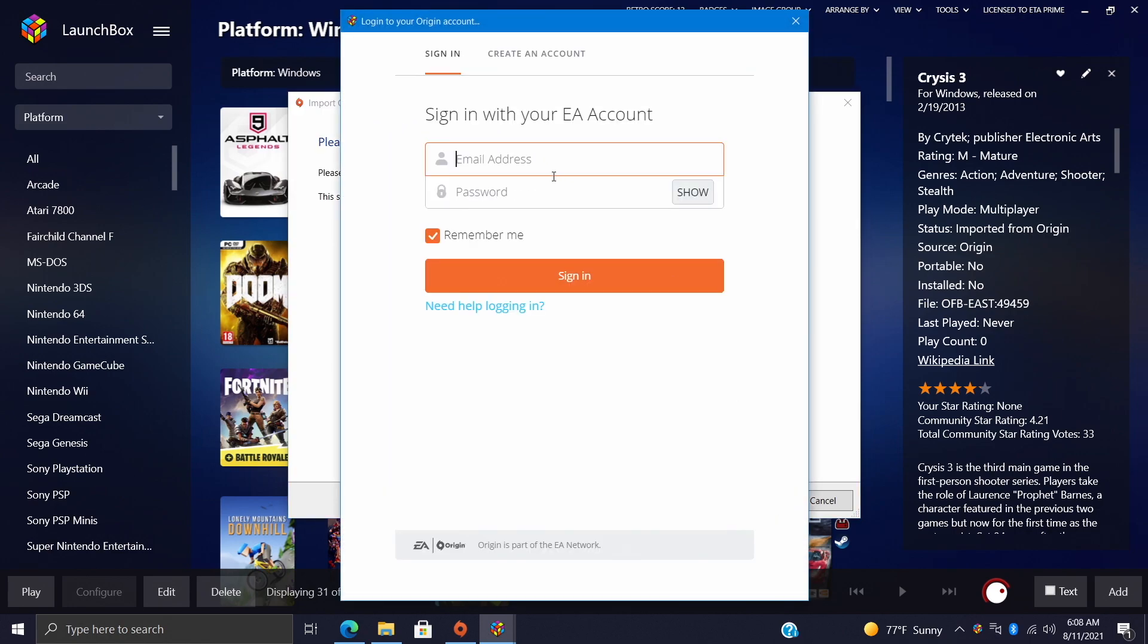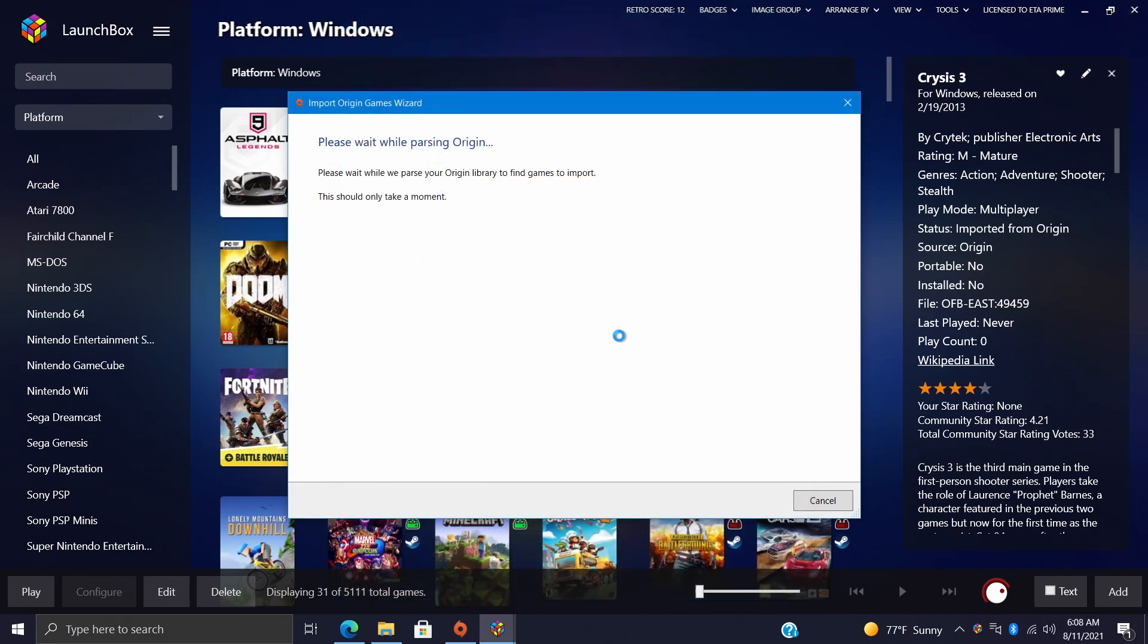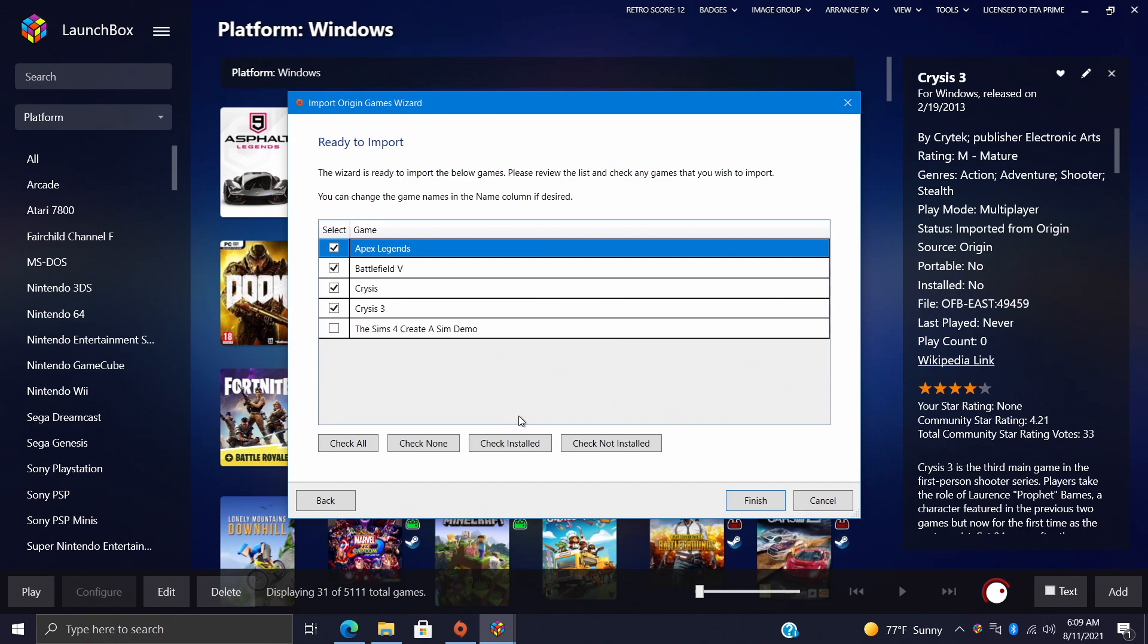Now LaunchBox is gonna prompt us to log into our Origin account so it could scan what games we own. So from here we'll have our email and password. I'm gonna go ahead and do this real quick. Once we're signed in, it's gonna parse our game library. Like I mentioned, I don't own many games with Origin, but the ones that I do own I definitely want to import.